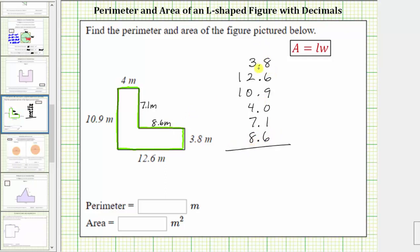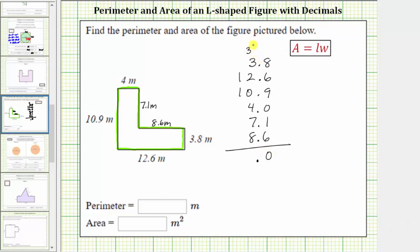Before we begin adding, we bring the decimal point down. Now we begin adding in the tenths place value. We have 8 plus 6, which is 14, plus 9 is 23, plus 1 is 24, plus 6 is 30. We record a zero in the tenths place value, perform an exchange, and write a 3 in the ones place value. Now we add the digits in the ones place value: 3 plus 3 plus 2 is 8, plus 4 is 12, plus 7 is 19, plus 8 is 27. Record the 7 in the ones place value, perform an exchange, and record the 2 in the tens place value. In the tens place value, we have 2 plus 1 plus 1, which is 4.